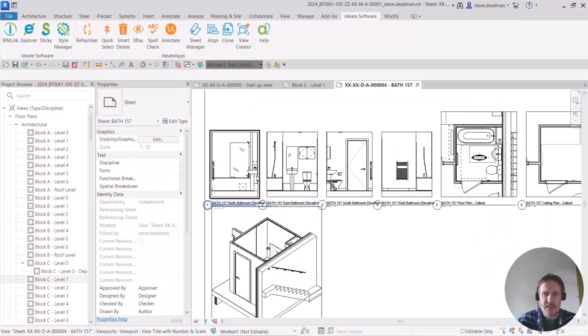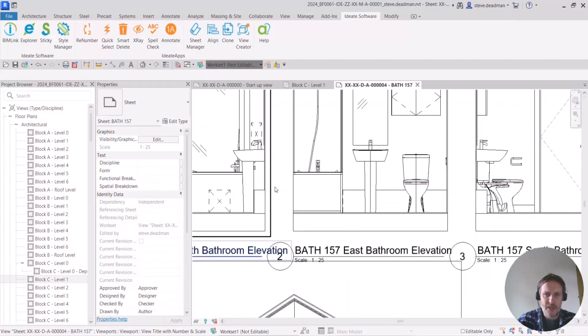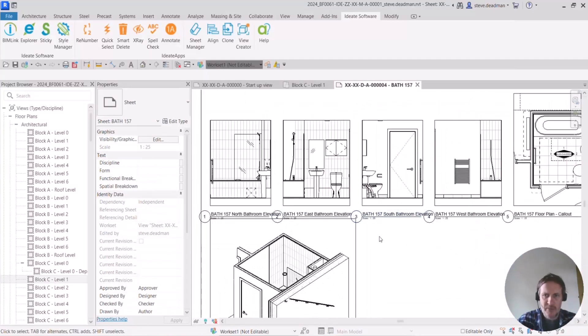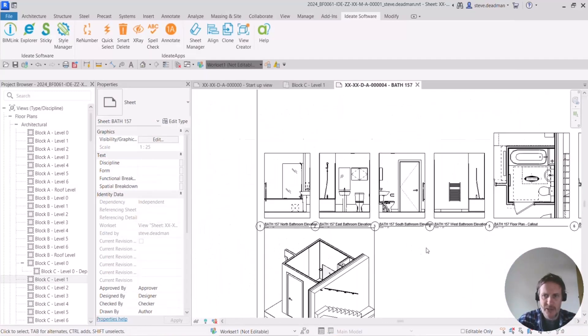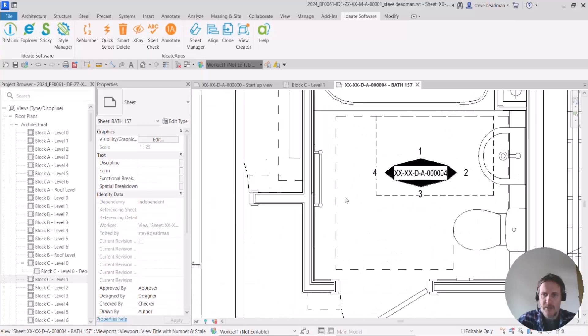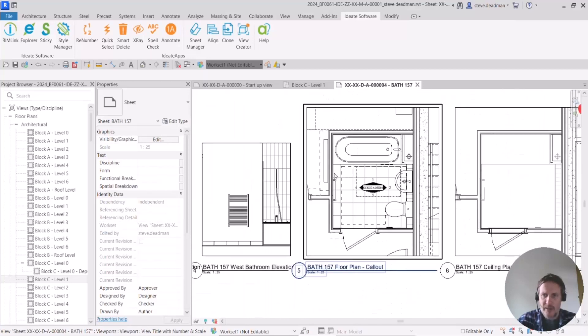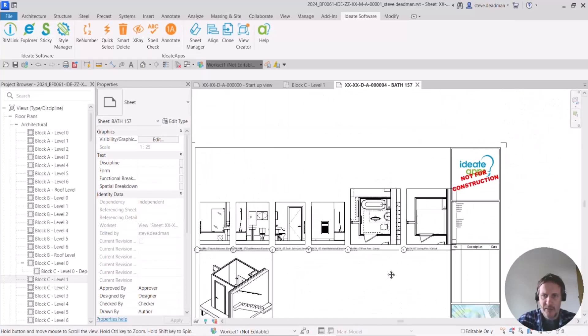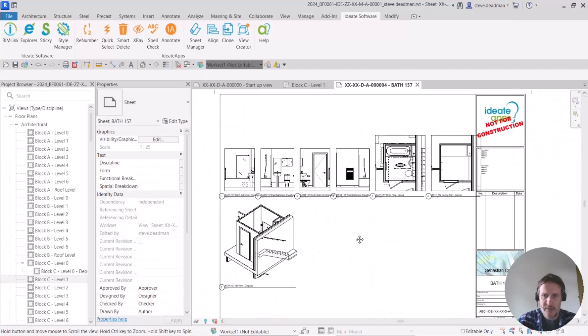And there you are, you can see my four elevations have been placed, have been created and placed on the sheet. A callout the plan view, a callout the ceiling plan and a 3D view.